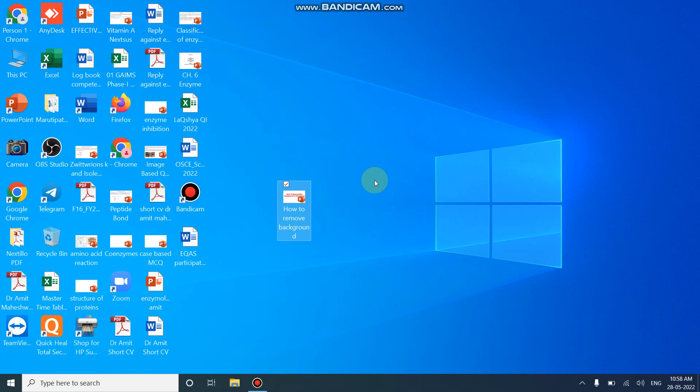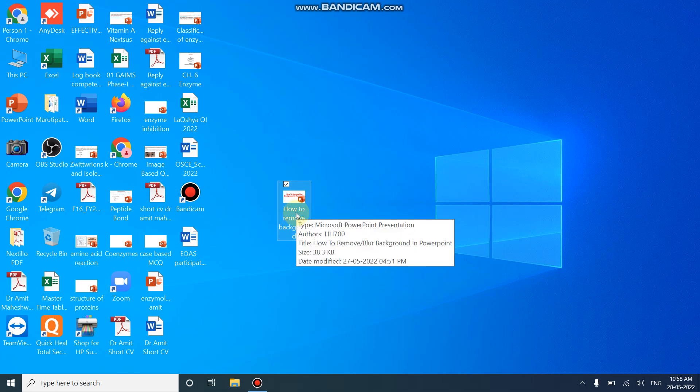So let's start. First make sure that you are using a decent version of Microsoft Office PowerPoint. I am using Microsoft Office 365.